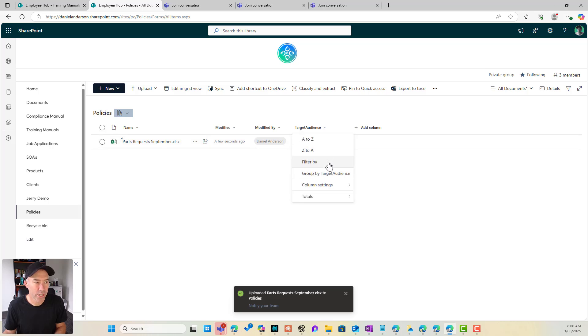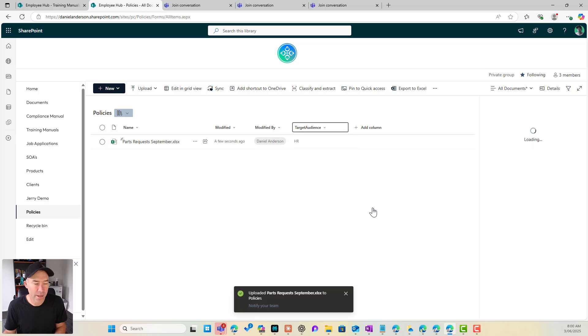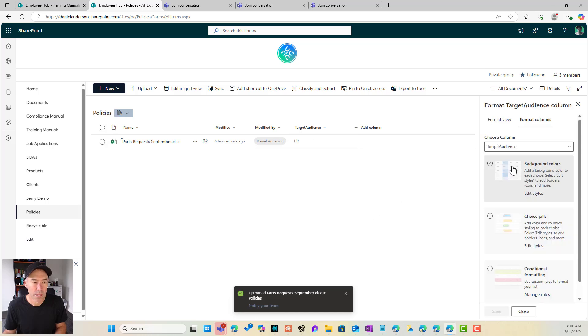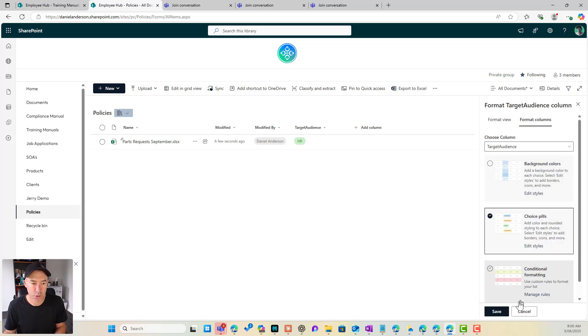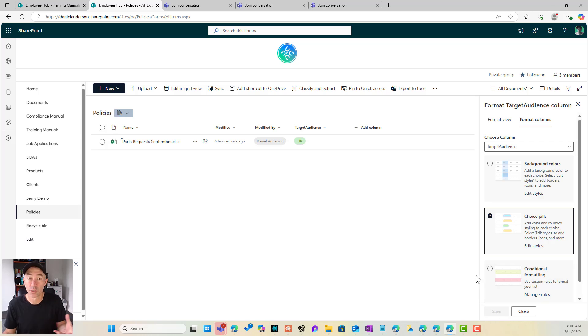So we could also jump in here and we could format this column. Let's choose some choice pills and we'll hit save. So now we've got a little bit of more visual impact for our column.